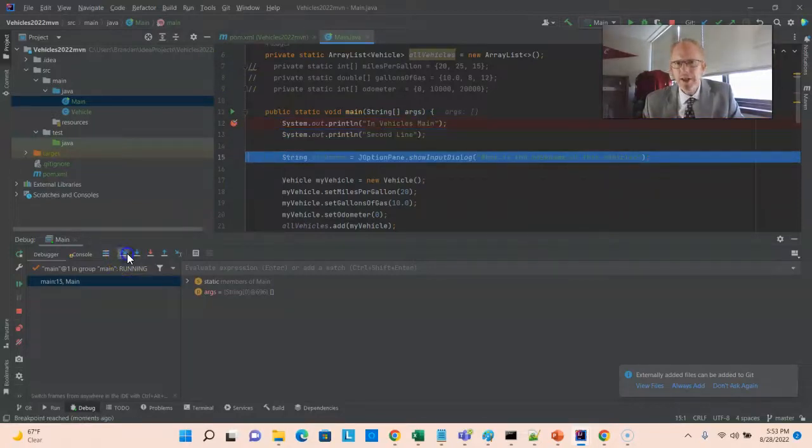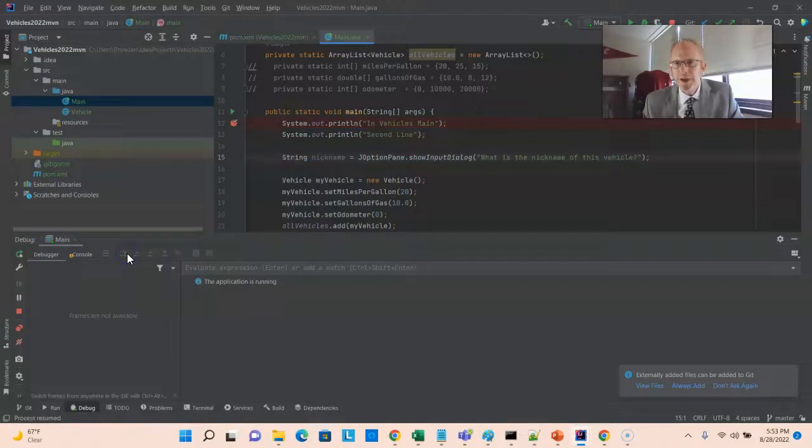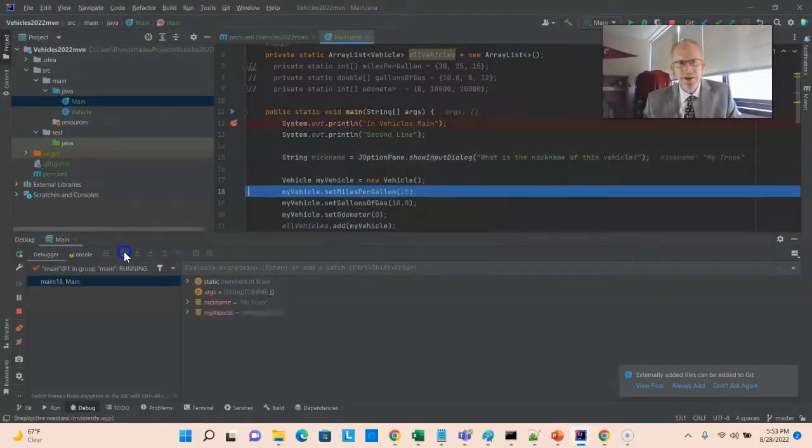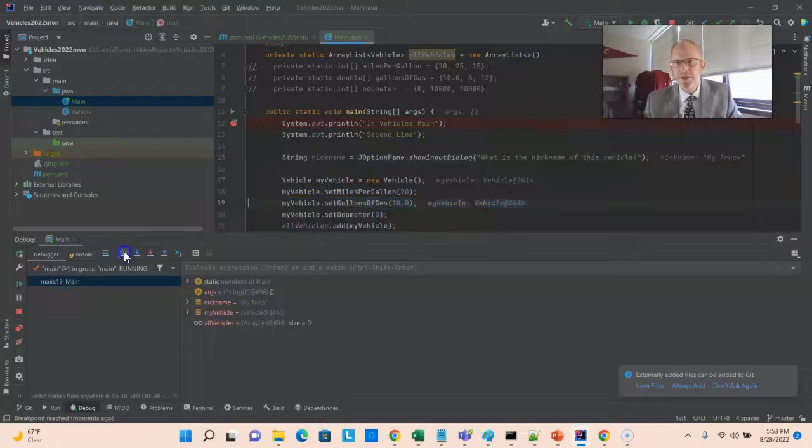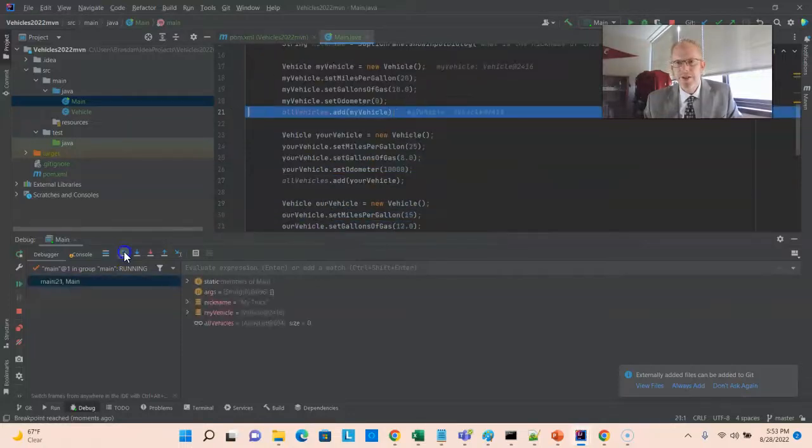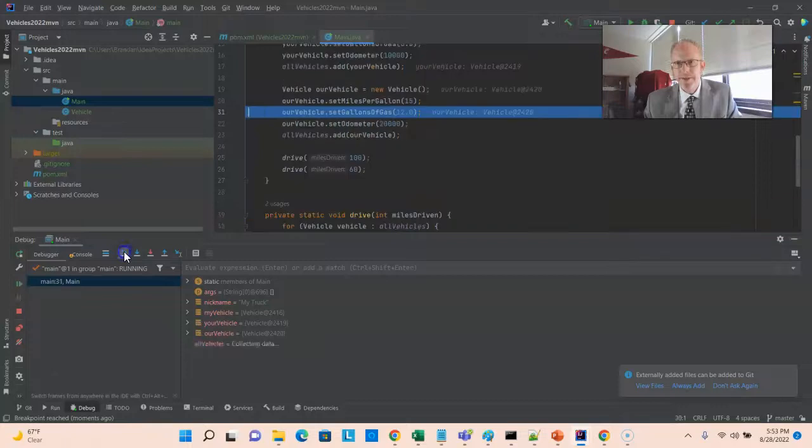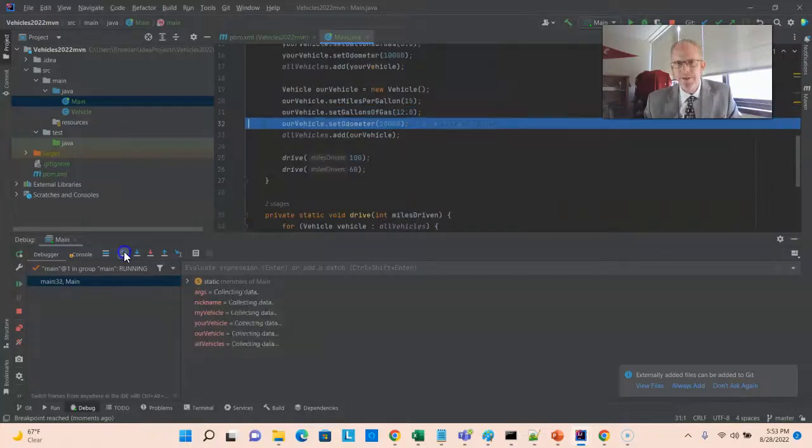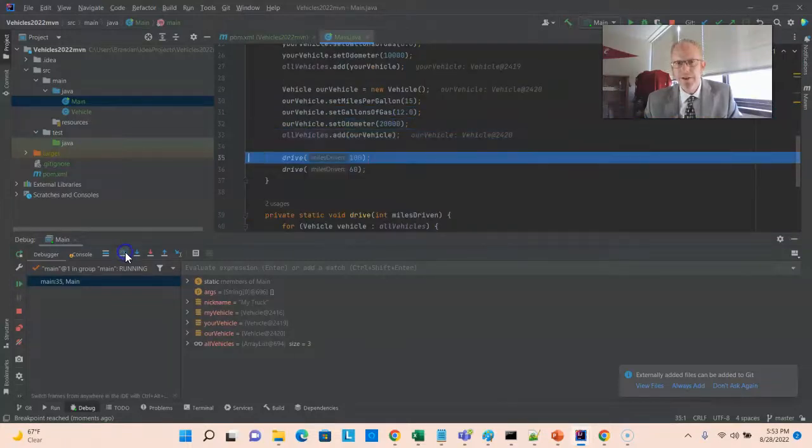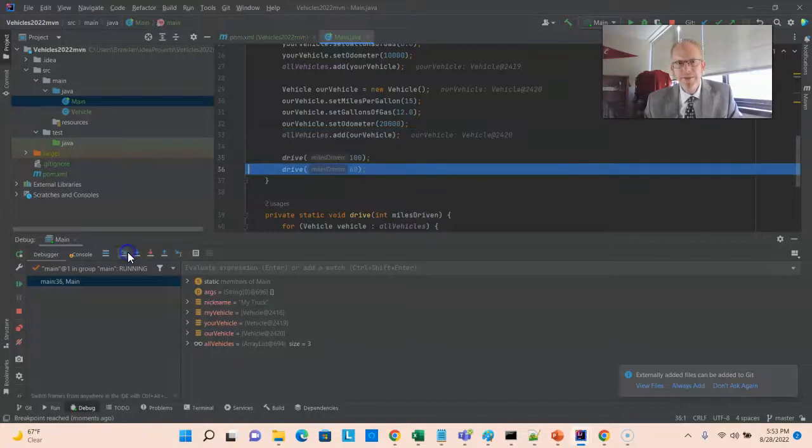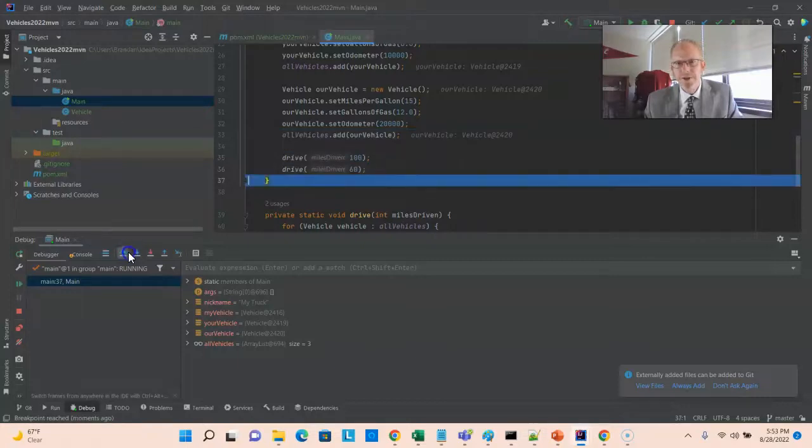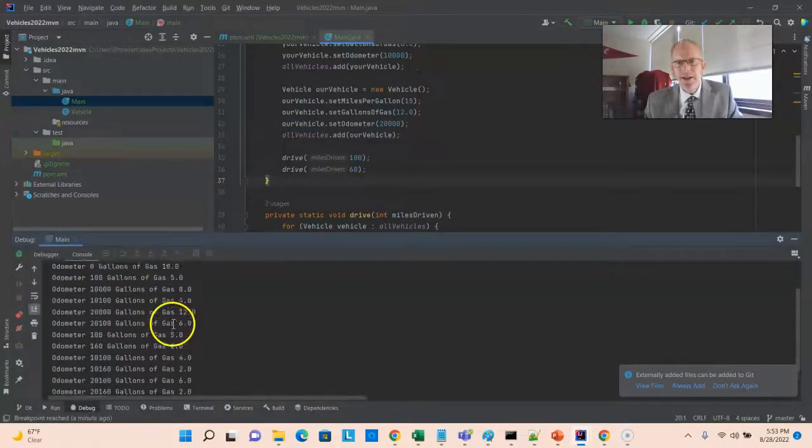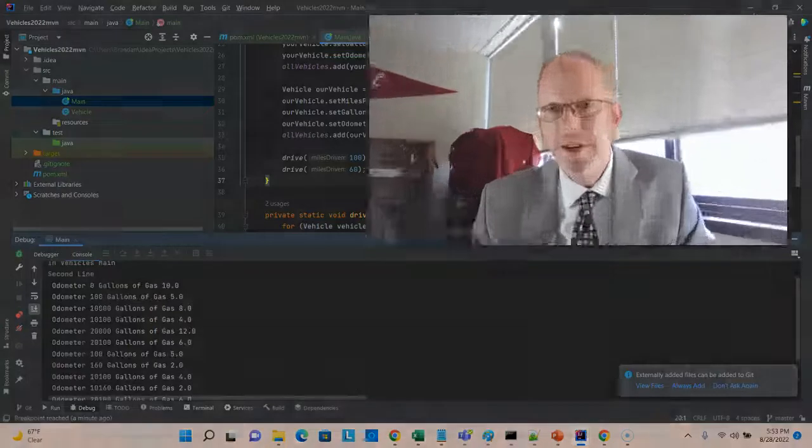So step over in vehicles main, second line. Now we get our input. We see my truck. And now we can step over each line as it constructs a vehicle. It initializes the vehicle, adds that to the collection. Does that same thing for our second vehicle. Now it invokes the drive method for 100 miles and for 60 miles. And now we see our output down here. So we now have a Maven project, and this is going to allow us a lot of flexibility. So I look forward to some follow-on videos where we'll see the other great things we can do with Maven.